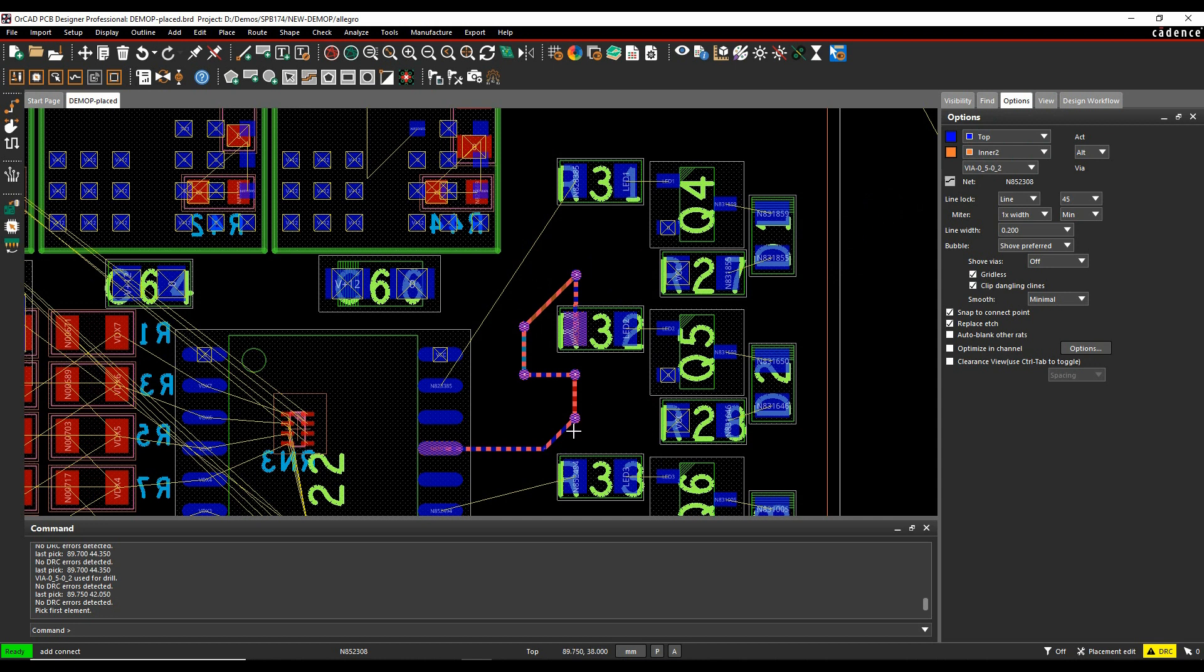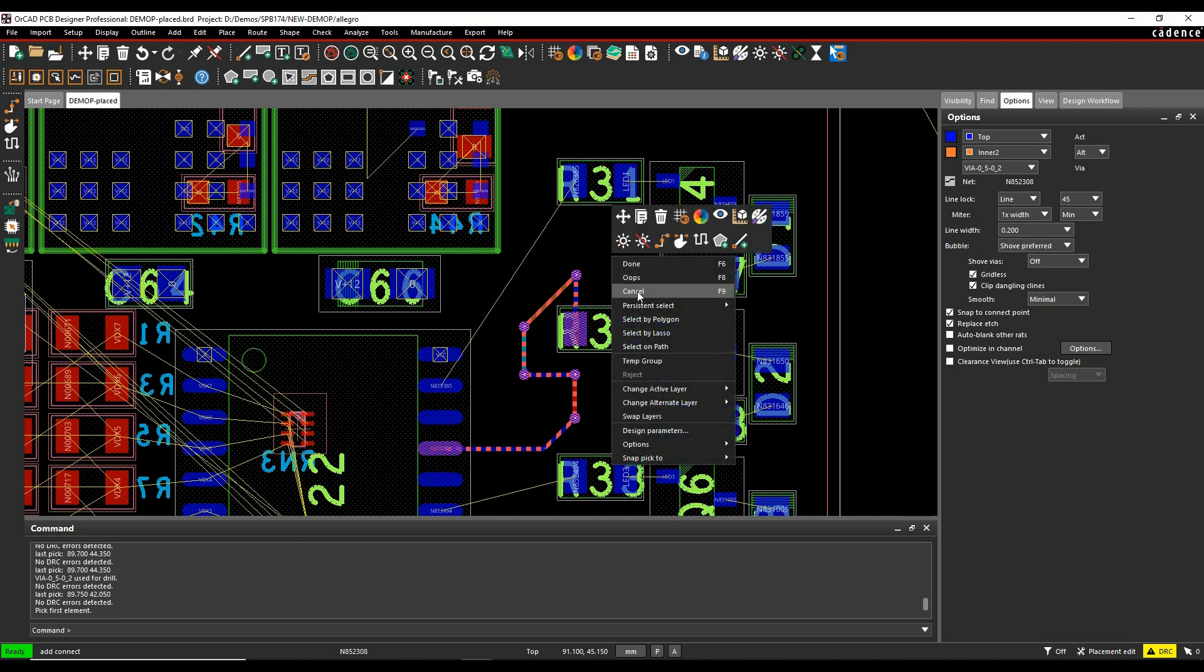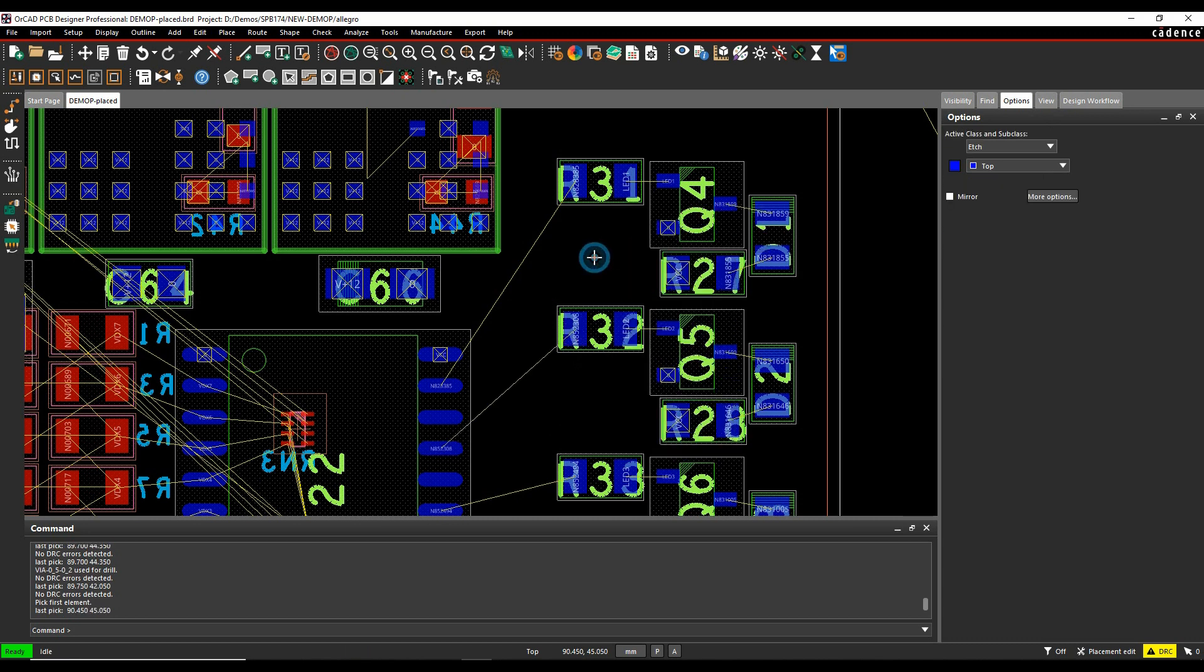Obviously, a lot of clicks, a lot of right clicks to try and choose the different layers that you want and not very intuitive or very interactive. So that's one method and that's the default method when you first start the tools.